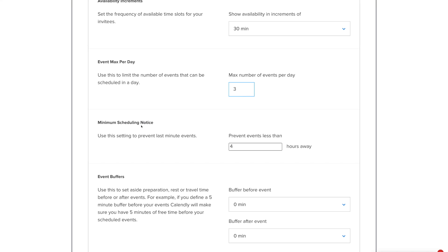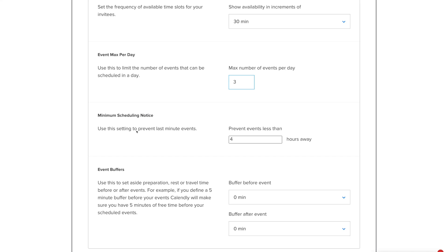Under Minimum Scheduling Notice, use this setting to prevent last-minute events. You can prevent events scheduled less than 4 hours away, or more. We like to leave this at 24 hours to have enough time to prepare for meetings — preventing events less than 24 hours away.